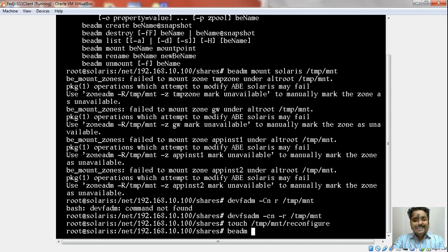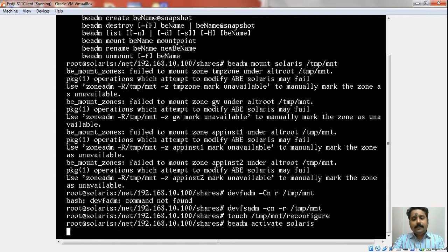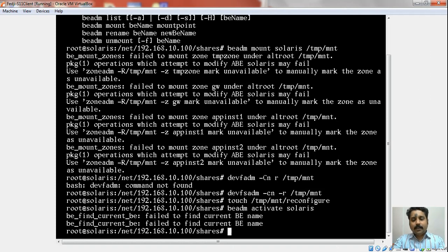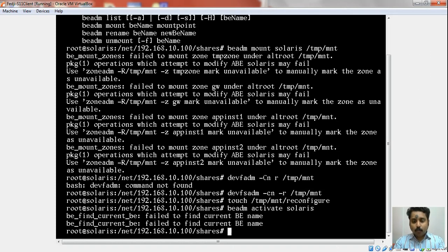We will activate the boot environment Solaris. Beadm activate is the command. It succeeded. It is trying to find out the current BE—there is nothing, so that is why it gives you those warnings. But it is activated now.